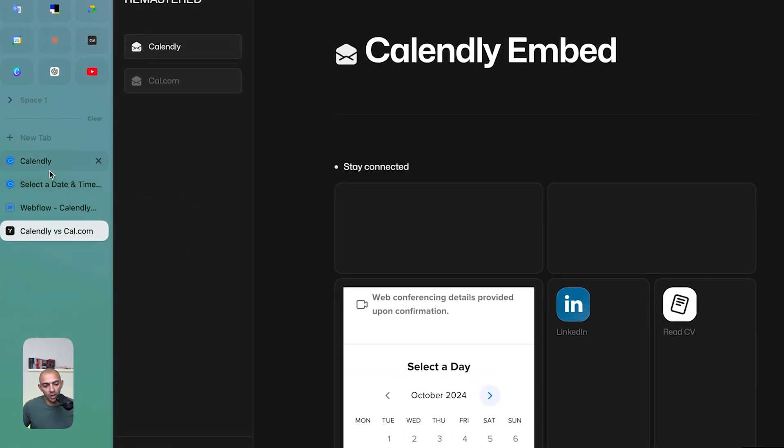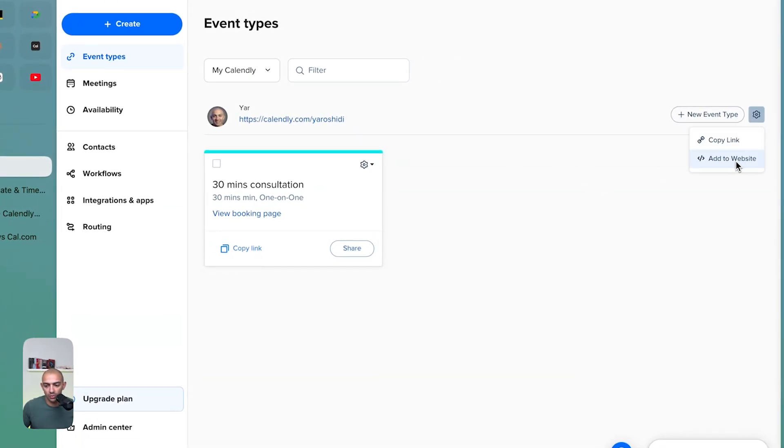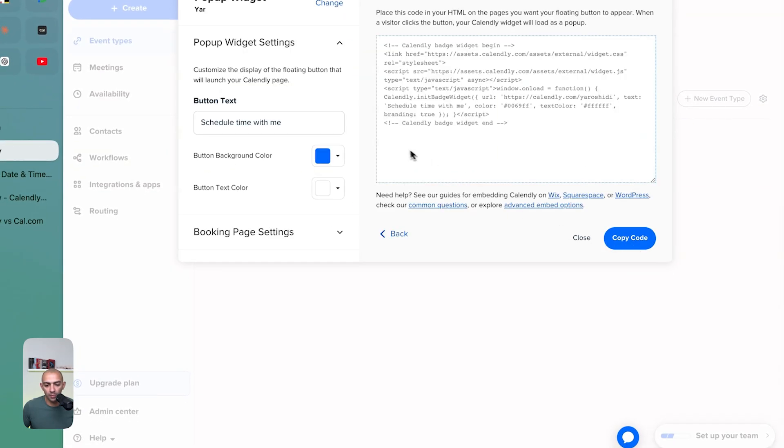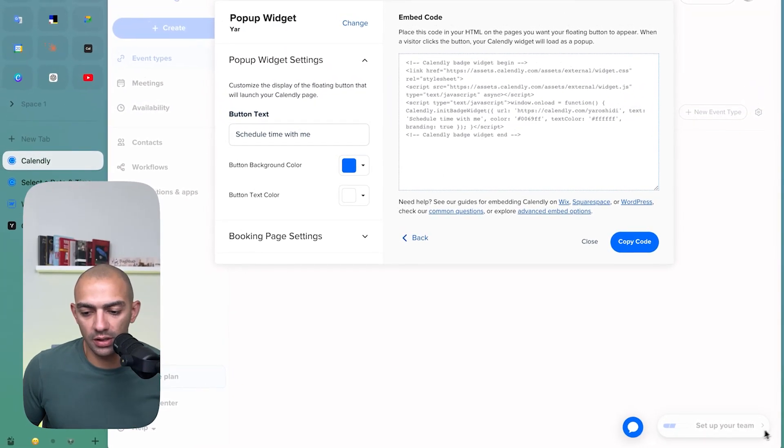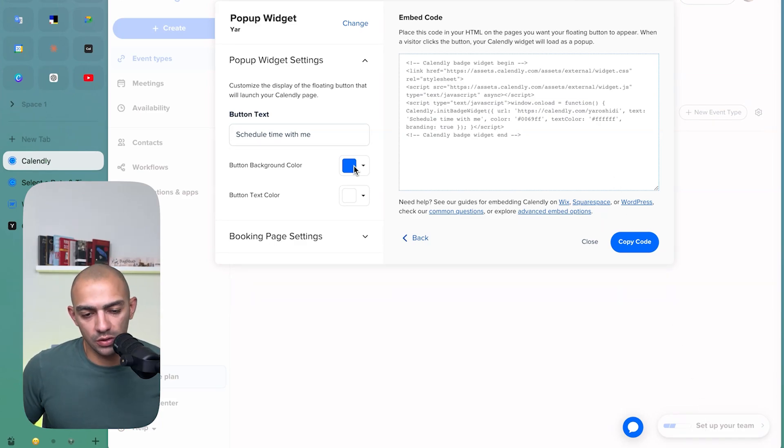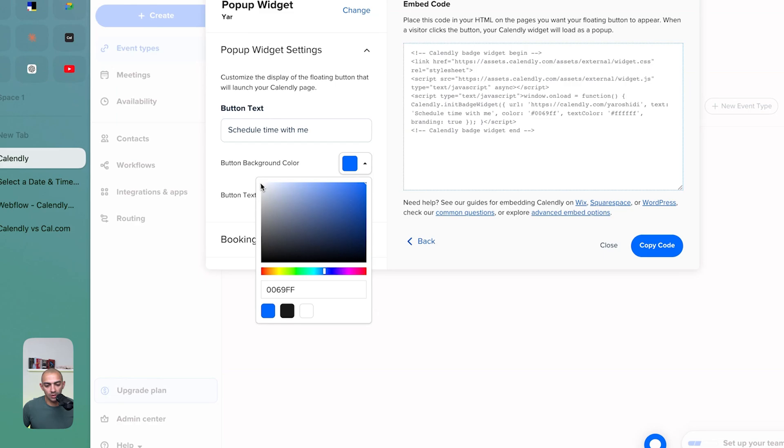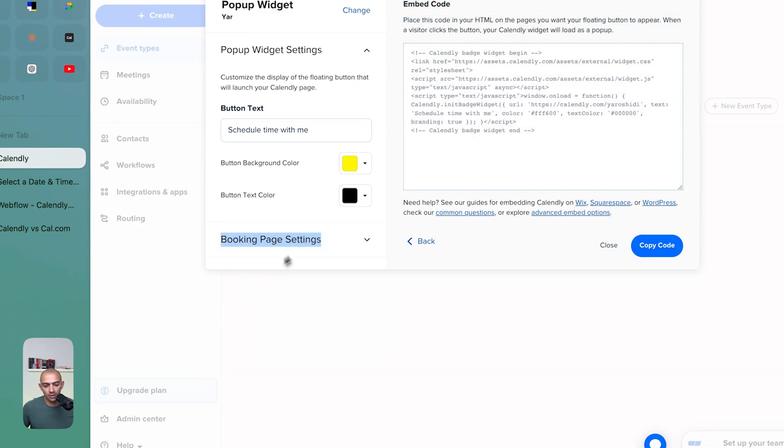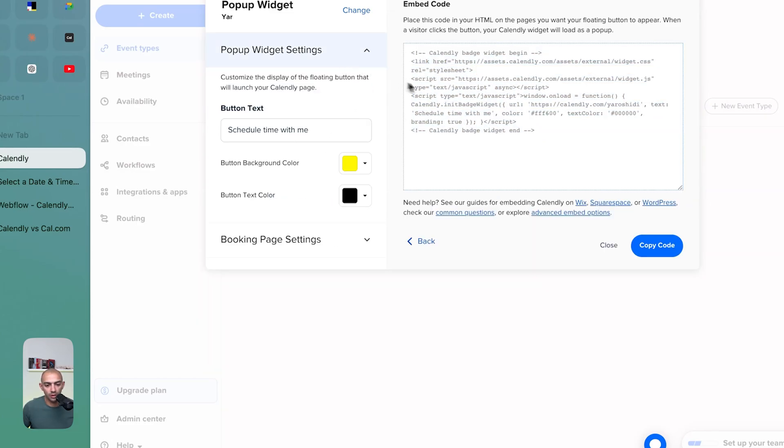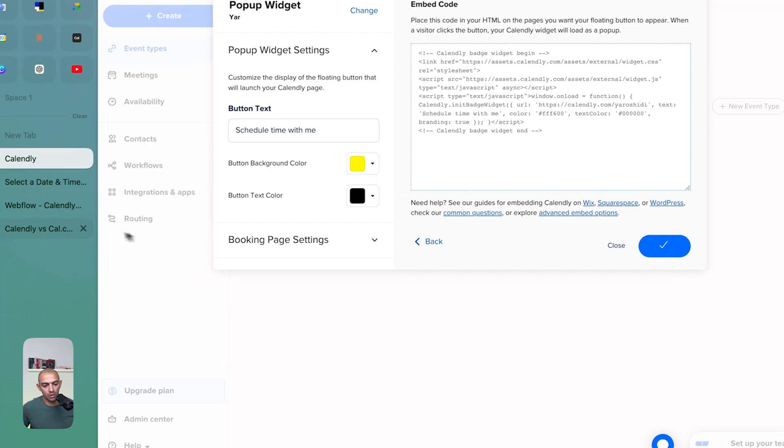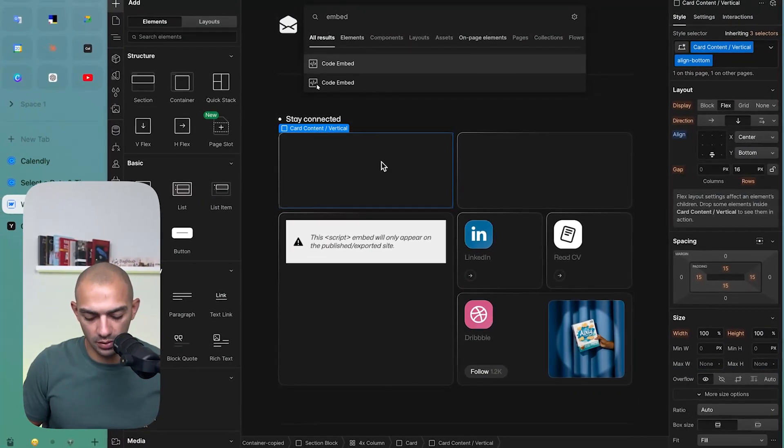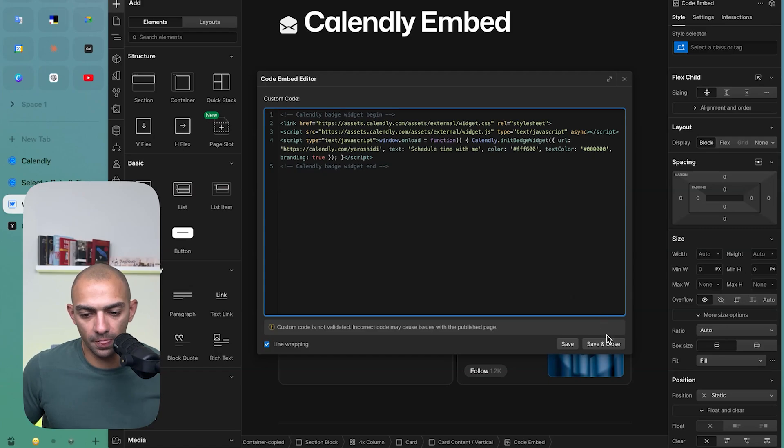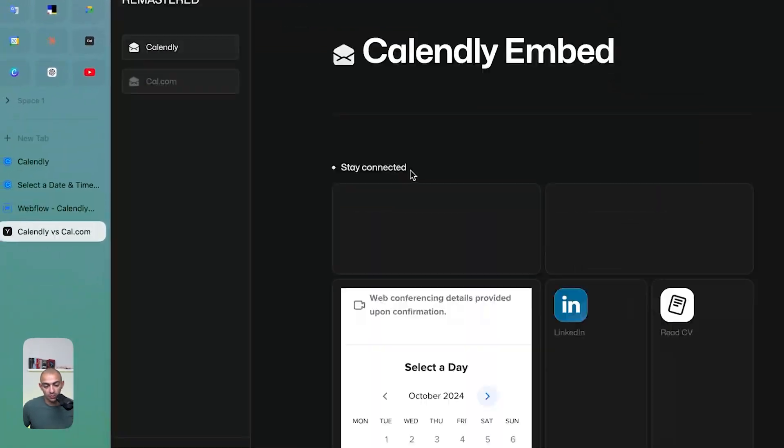Now let's go through the other options that Calendly gives us. Let's go back to add to website. Let's try the pop-up widget. The pop-up widget is a button, and when you click on it you get the calendar as a pop-up in a modal. This you can customize. You can customize the button color. We can make it yellow, for example, and the text be white or black. Further customization needs some upgrade. So let's copy this code again. We can just click here, copy, go back, and I'm going to add an embed. I'm going to paste in this code, click save, and then I'm going to publish.